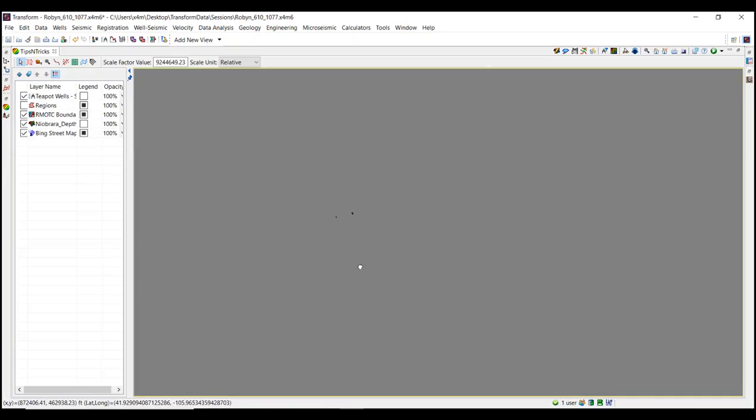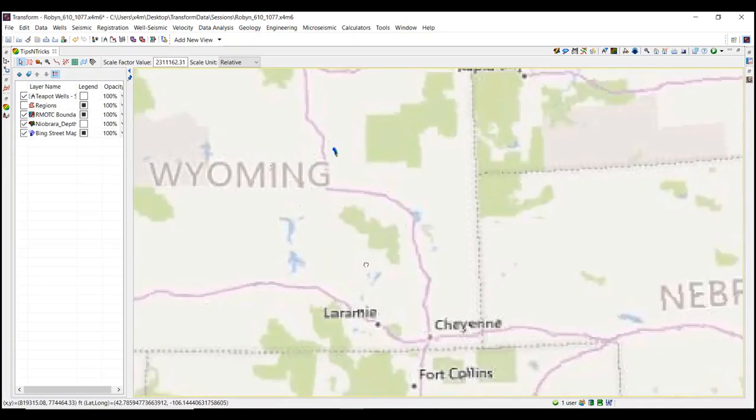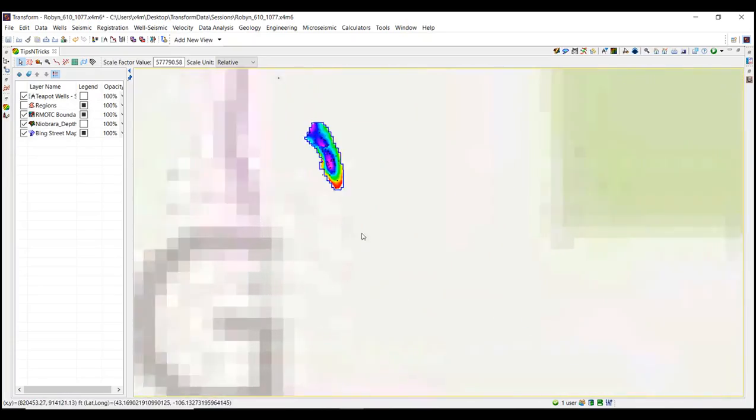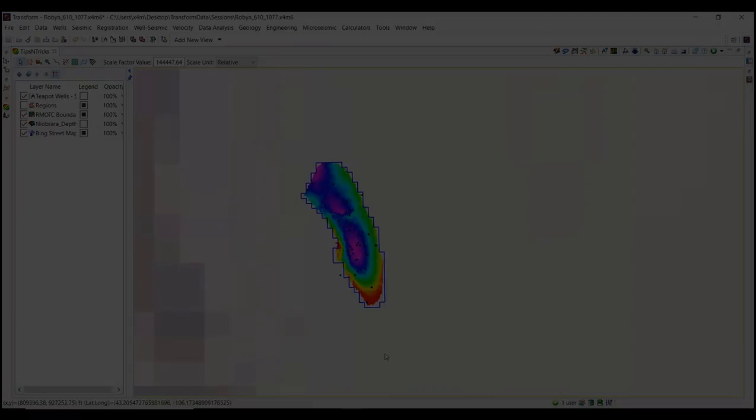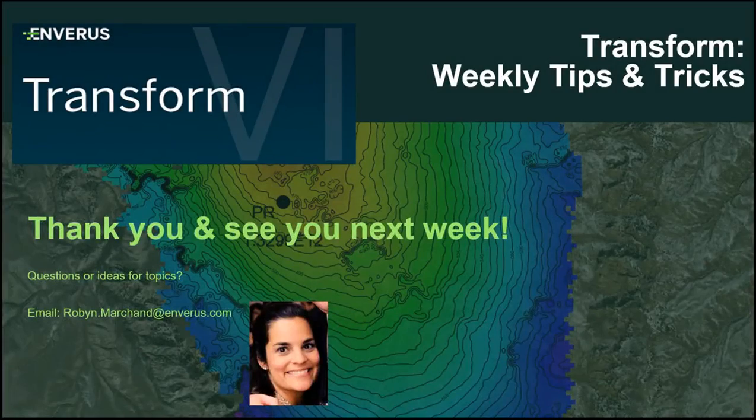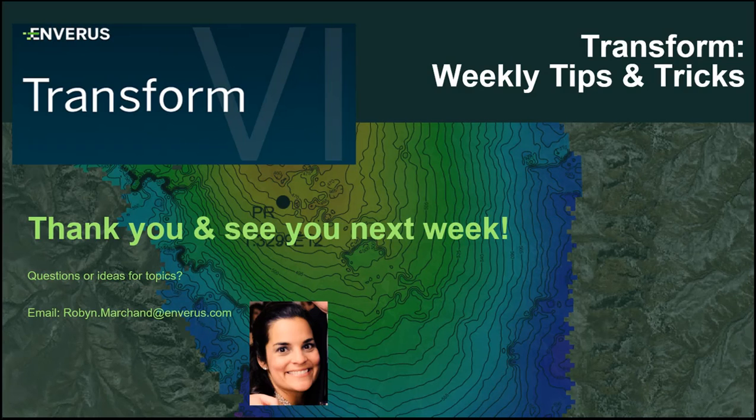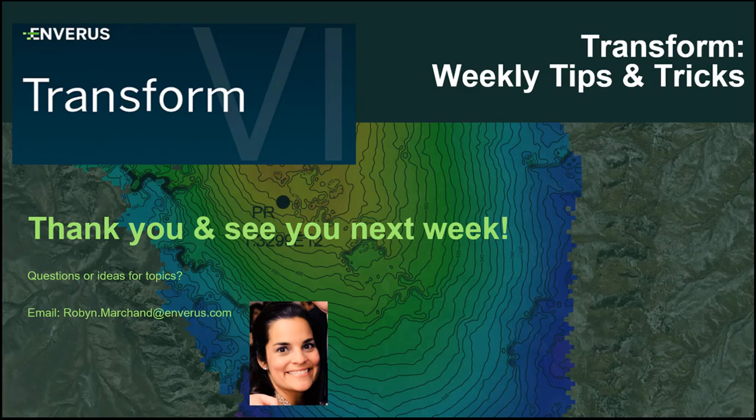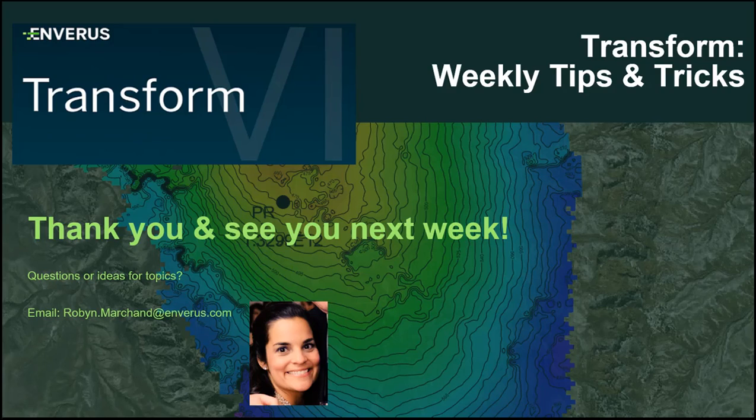Why don't you give this a go in your Transform 6 project? Join me next week as I continue with new Transform 6 functionality. Got questions? Want to learn more about Transform 6? Please email me at Robyn.Marchand@enverus.com.